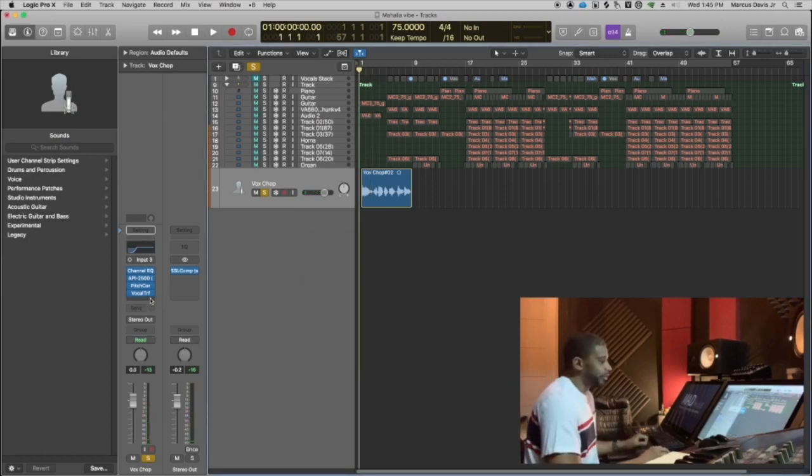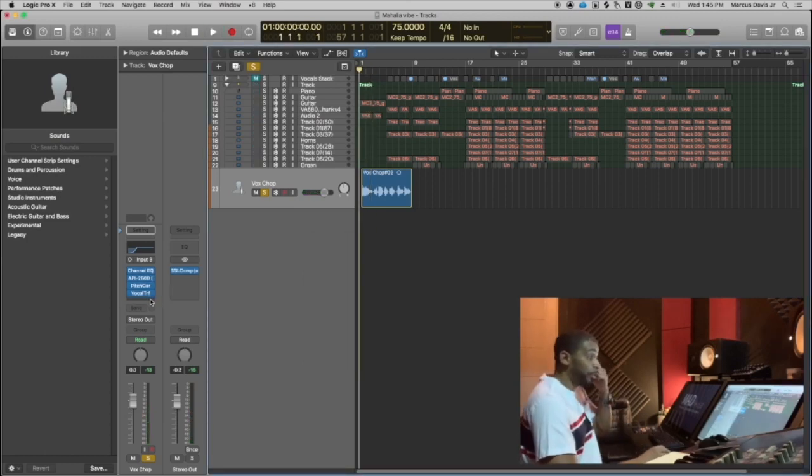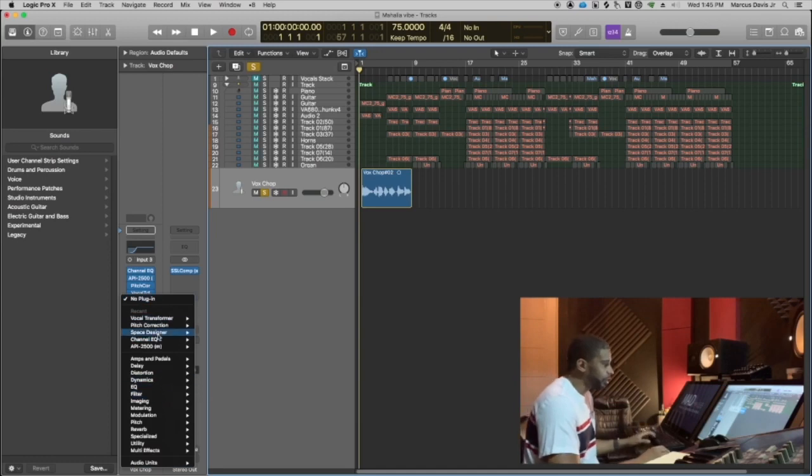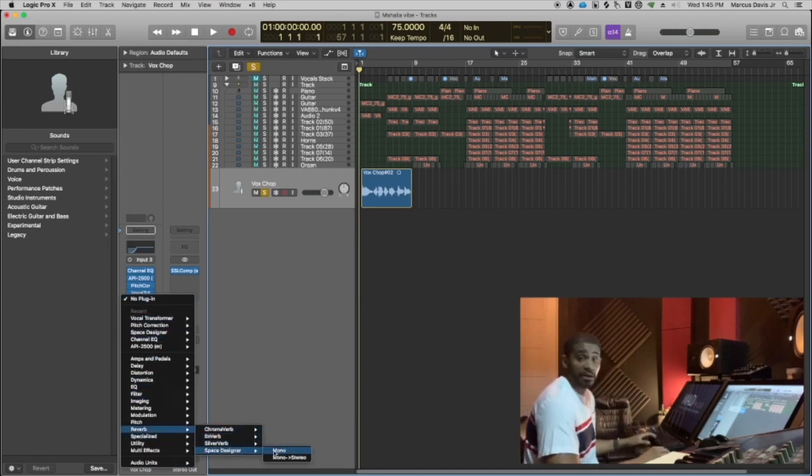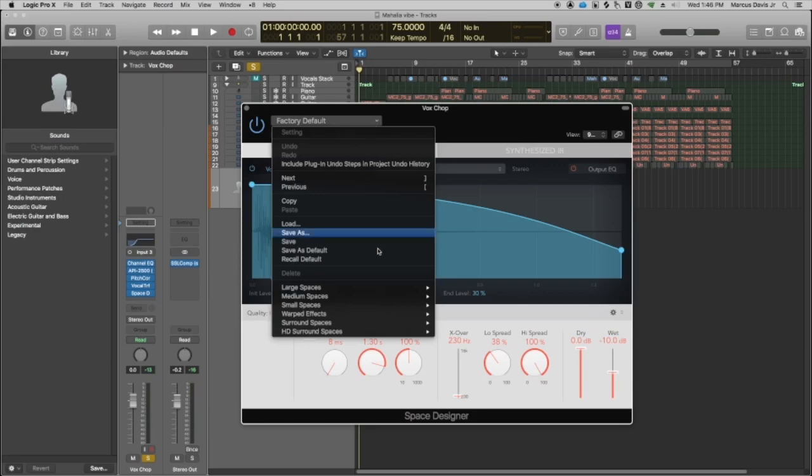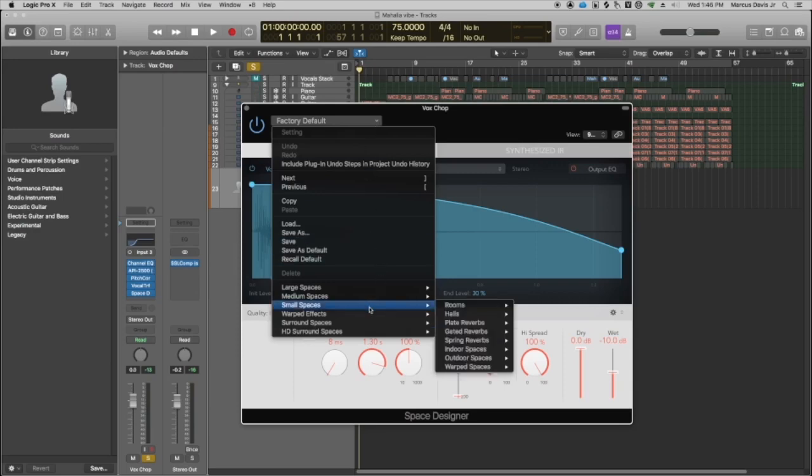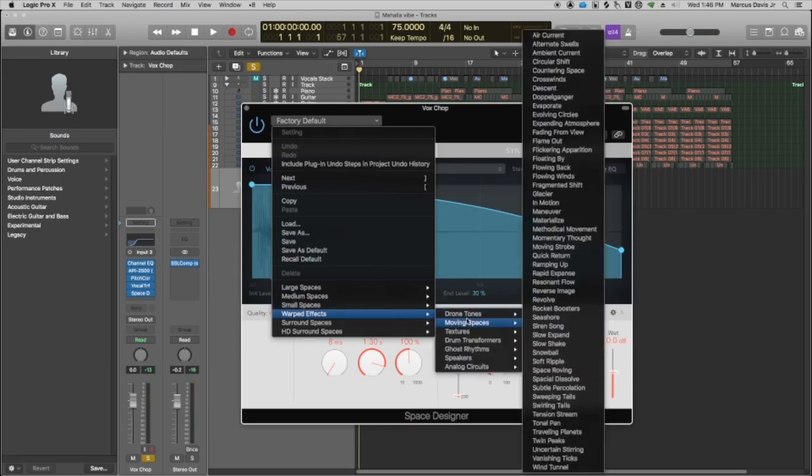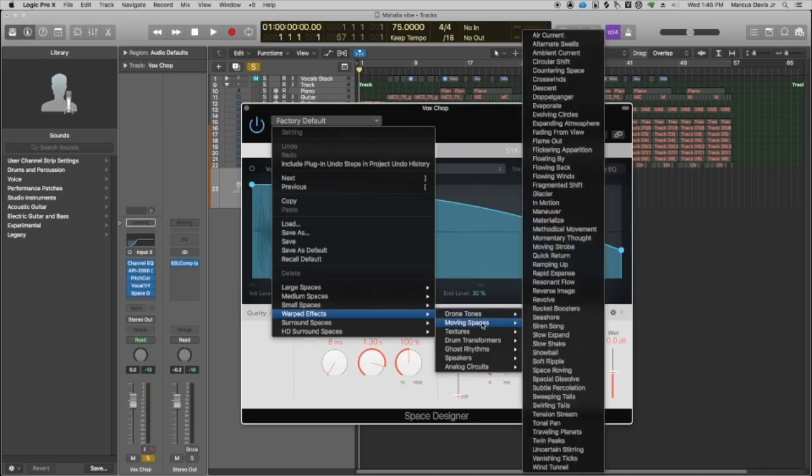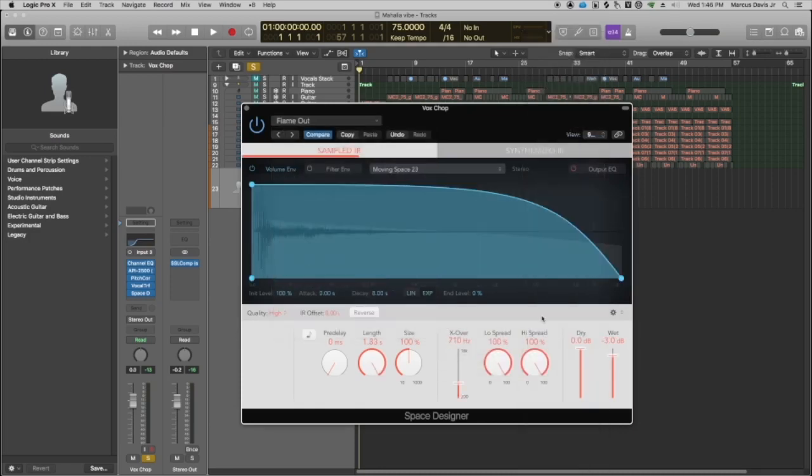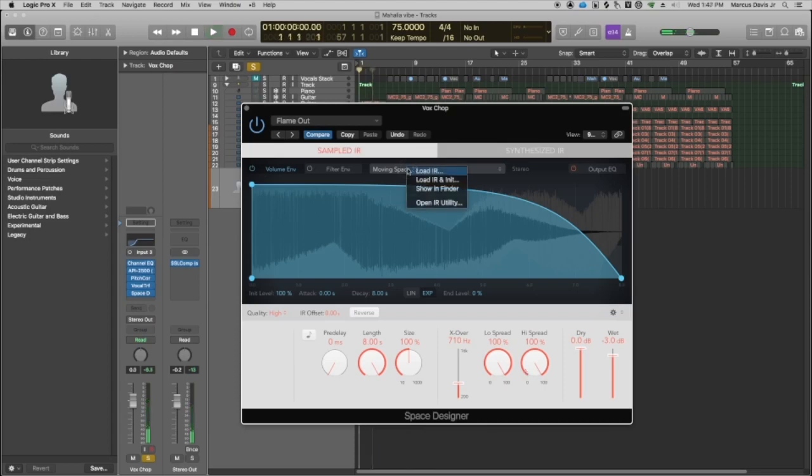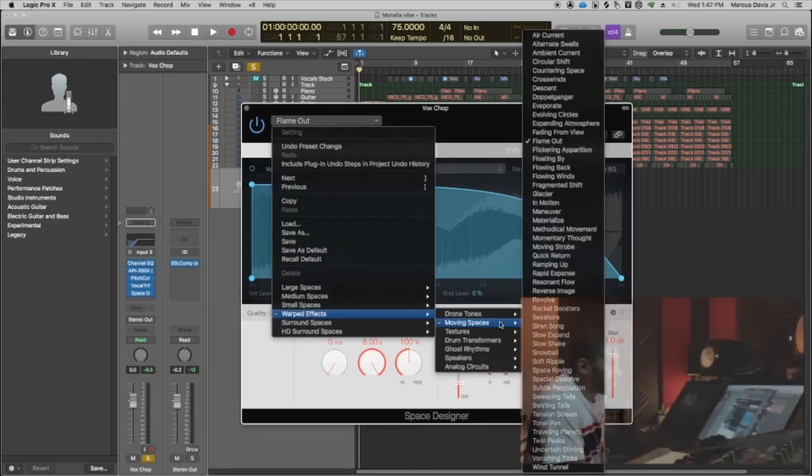Now, we'll add one more effect to this thing. We'll go reverb, my trusty space designer reverb. And so I'll go grab a preset, like always, go to warped effects, and I will go, let's see, moving spaces. And we just pick one, flamed out. Let's see what that sounds like. I say we go with it.